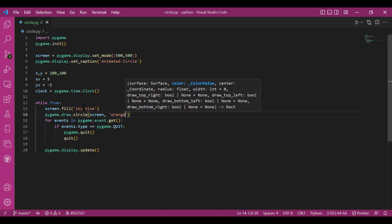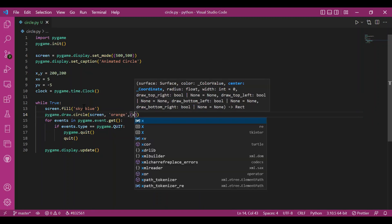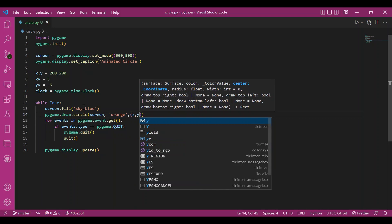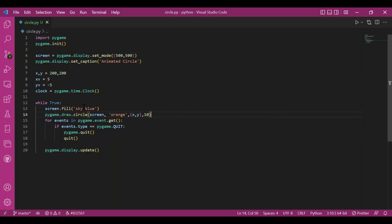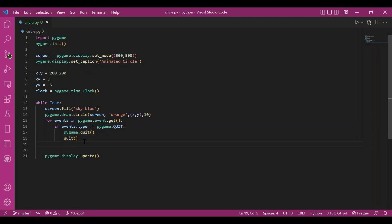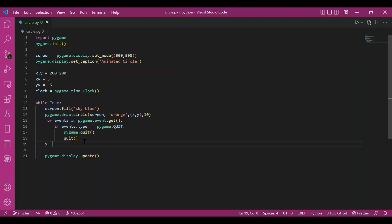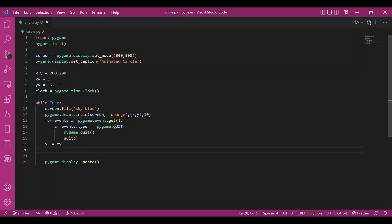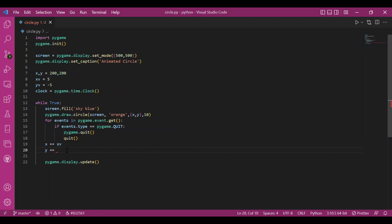Then the color let it be orange. Then the center coordinates are given by x and y. Then this radius, let it be 10 units. Now after this for loop, outside this, I'll increment the x and y coordinates so that I can see my circle moving on the screen. So I'll write x plus equals xv. I've incremented x coordinate by xv units. And similarly for y, I'll write y plus equals yv.